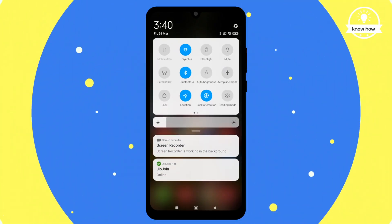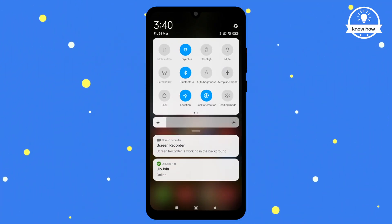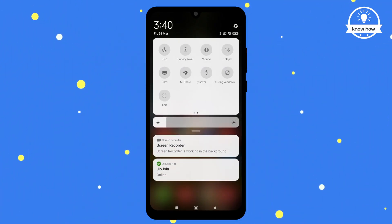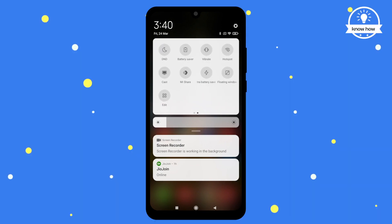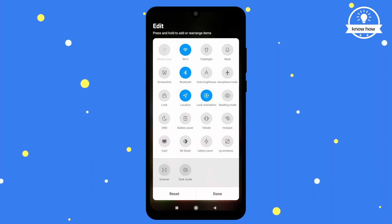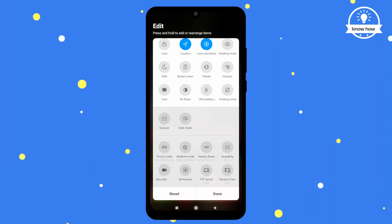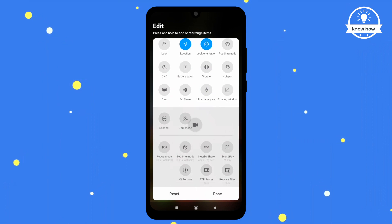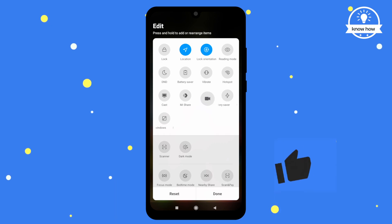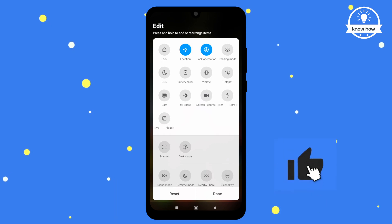To start, simply check your control center for the screen record icon. If you don't see it, press the edit button and search for the screen recorder icon. Once you find it, just drag it and drop it in the control center. That's it, you're all set up.